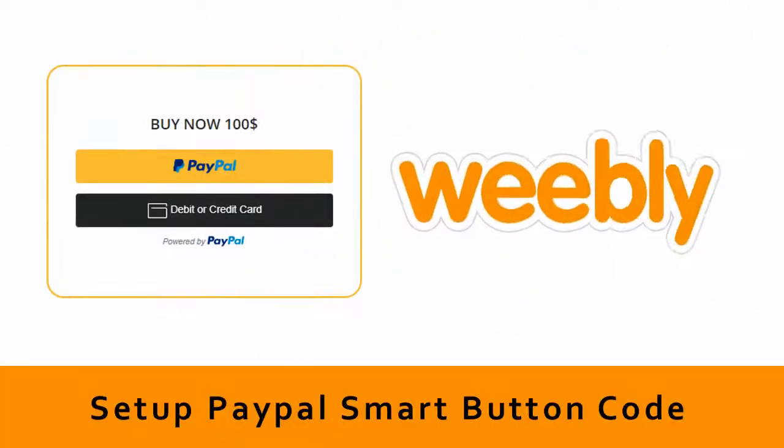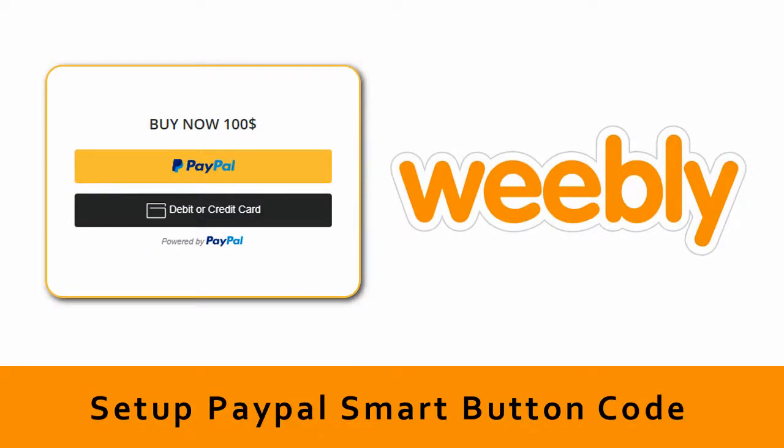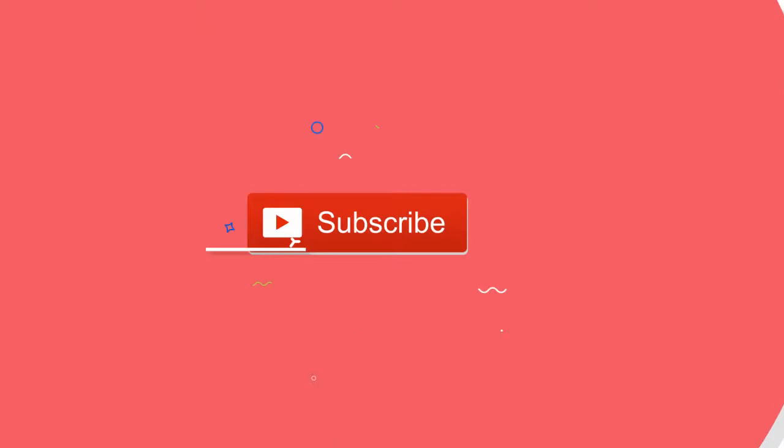In this video, we will see how to set up PayPal Smart Button to make payment right from inside Weebly website.